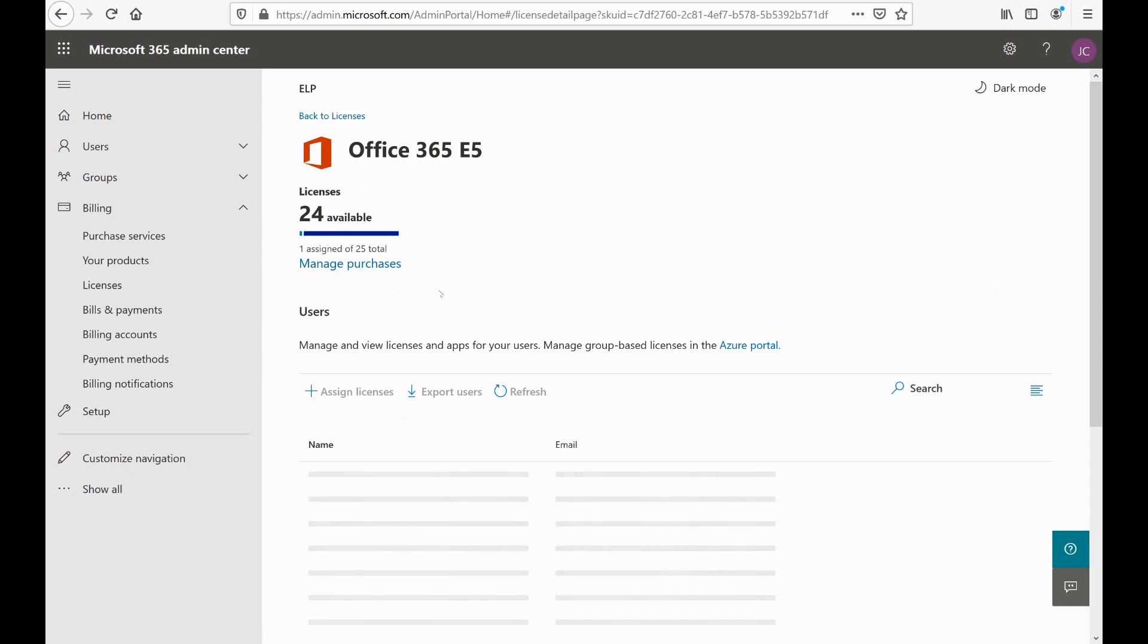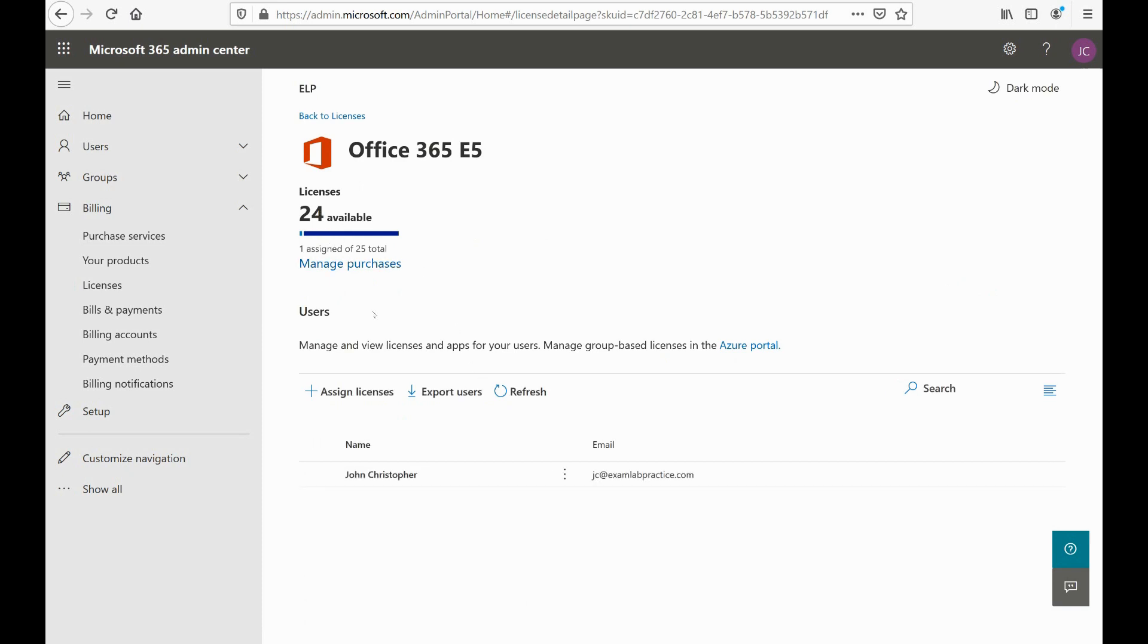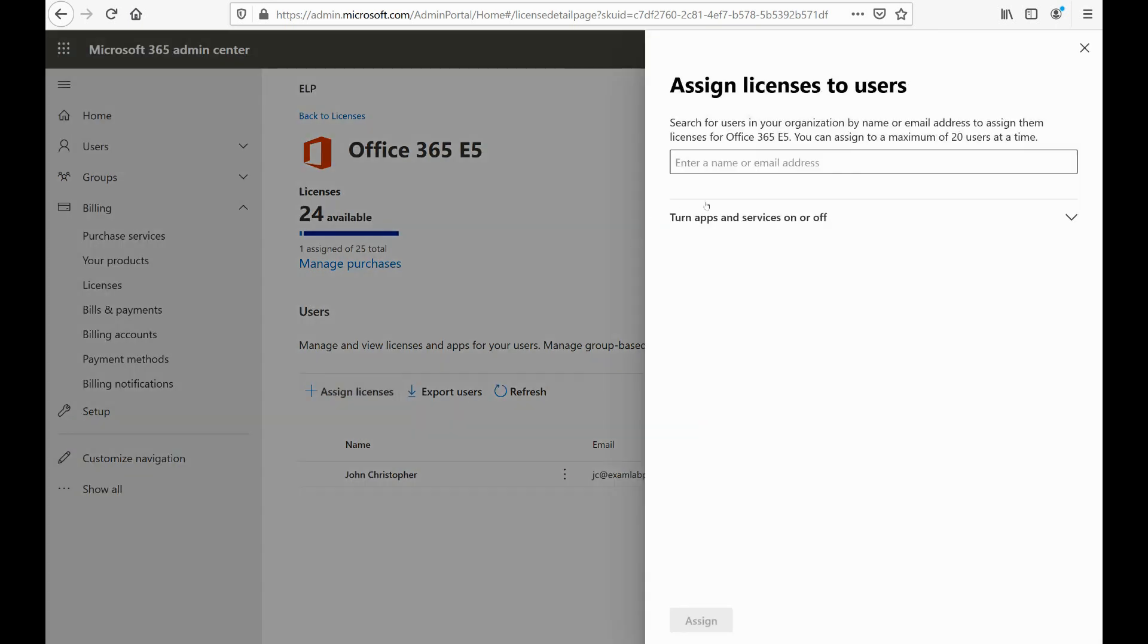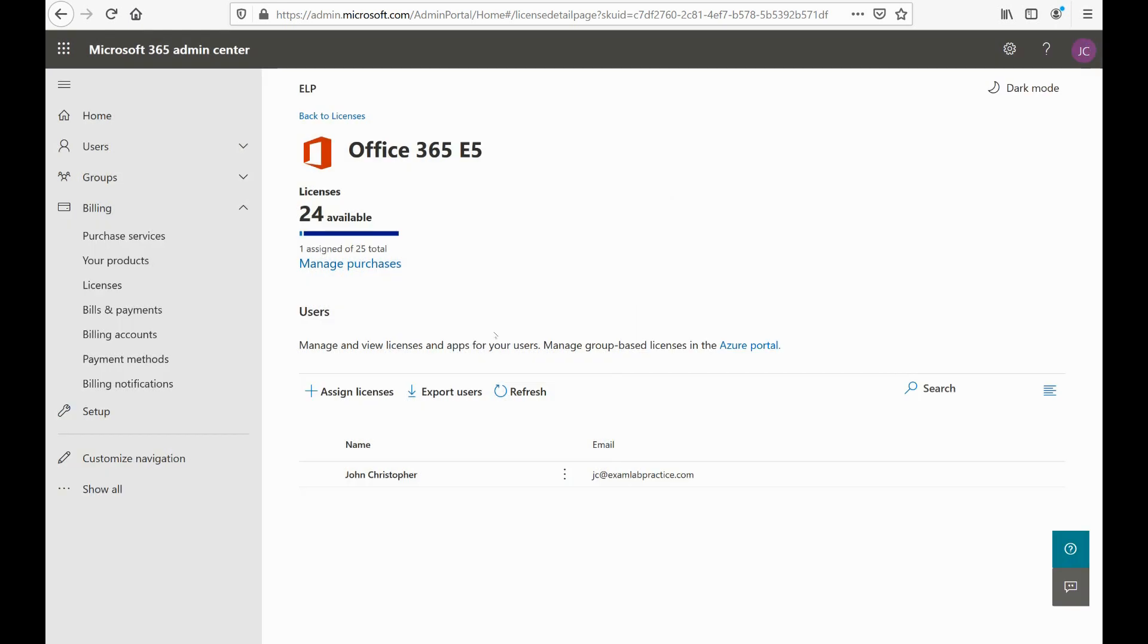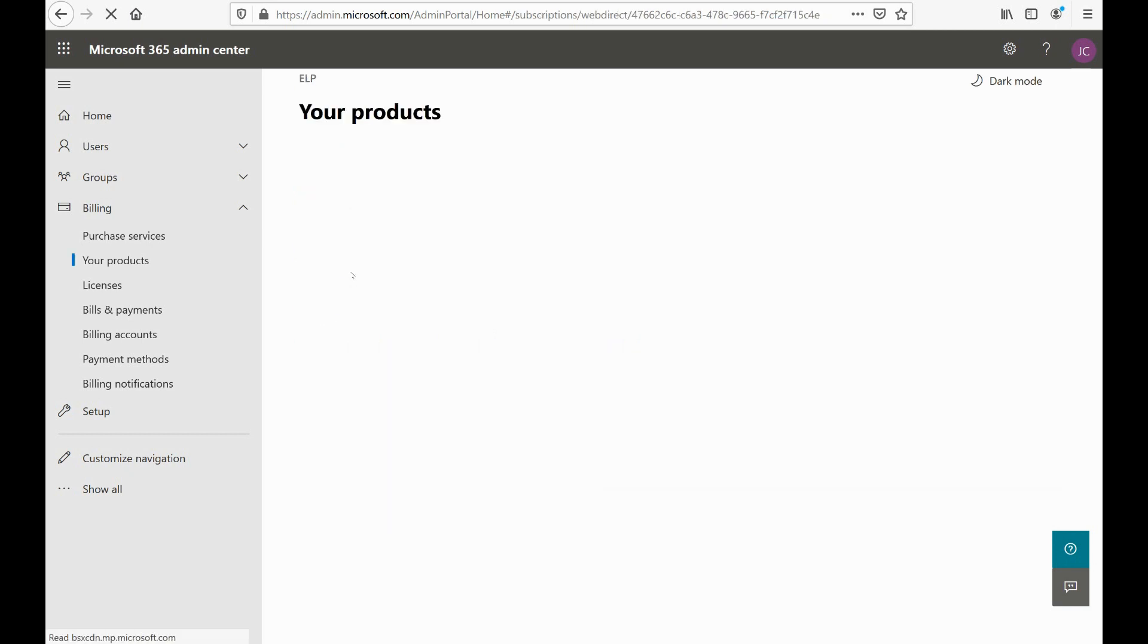I can click on each one of these and it shows me how many of these licenses are available. And if I wanted to assign a license to a user, for example, right now I could say 'assign a license,' and that would allow me to assign a license to a particular user. Of course, you can also assign licenses to users directly on the user itself or when you create the user if you want. But that's how many licenses I've got. You can also click on manage purchases if you want to see your products, but I want to look at purchase services here.